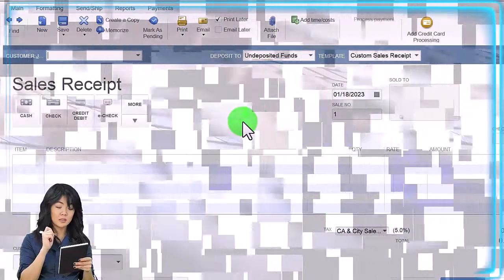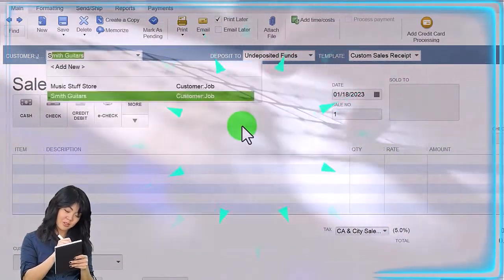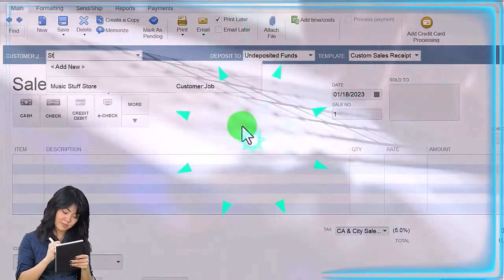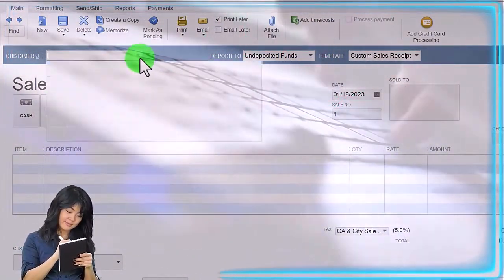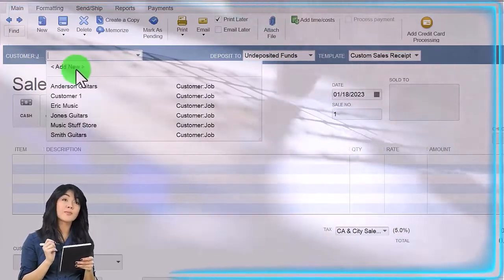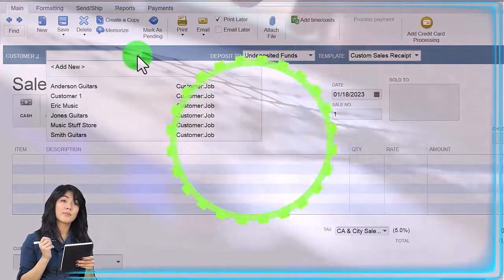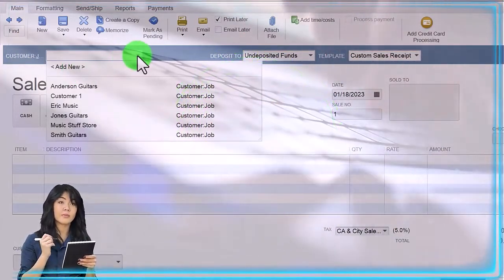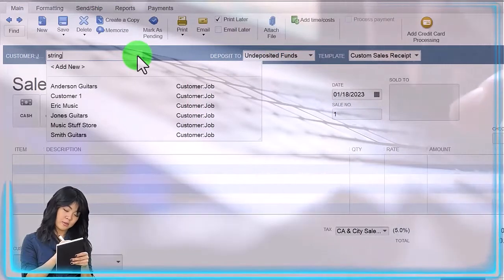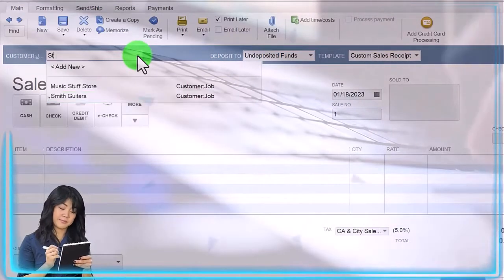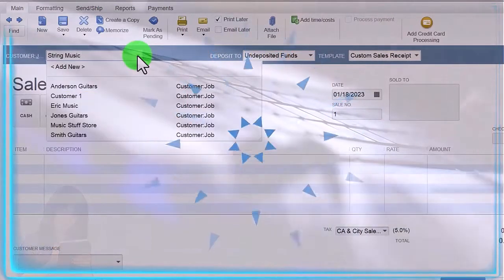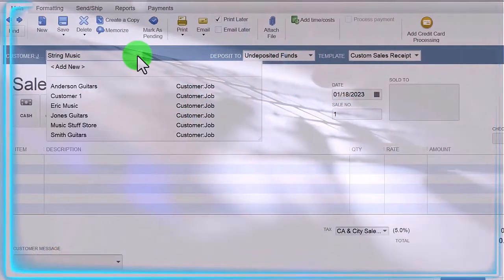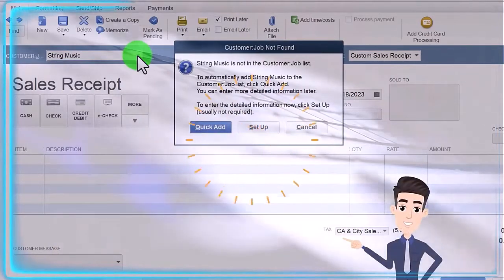Let's create a sales receipt for String Music, a new customer. I could get there by going to new customer, but I often just type it in here. I'm going to say String Music is our new customer and then tab.